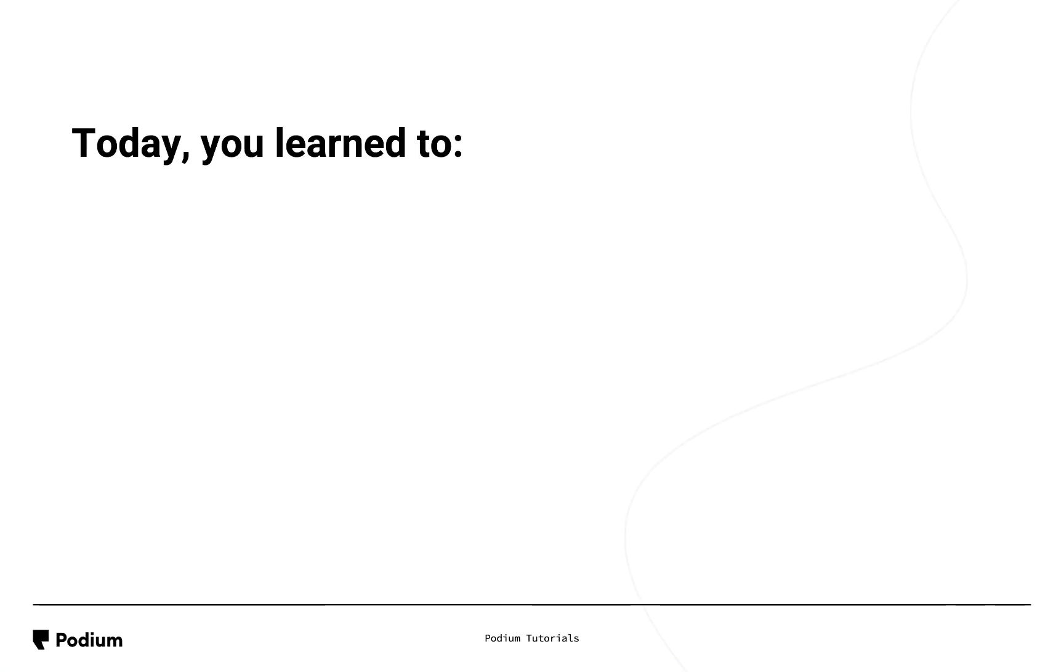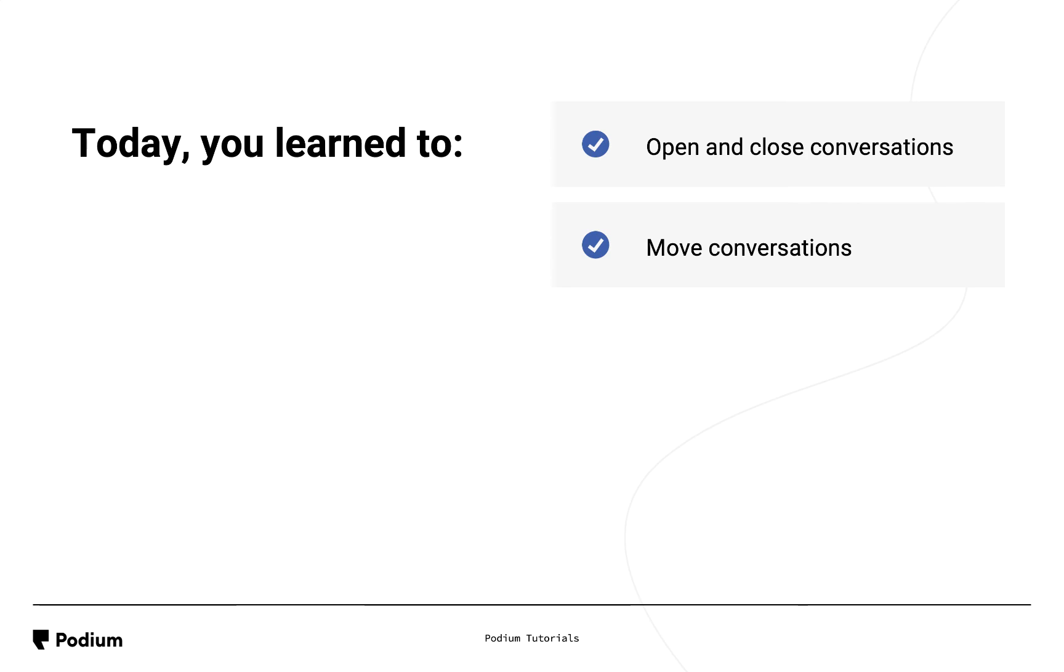Now that you've watched the managing your messages video, you should know how to open and close conversations, move them within inboxes, assign conversations to other coworkers, and add internal notes.